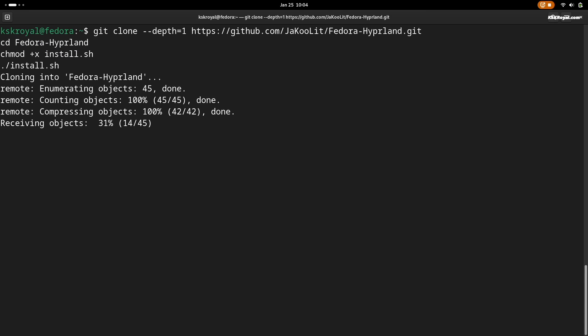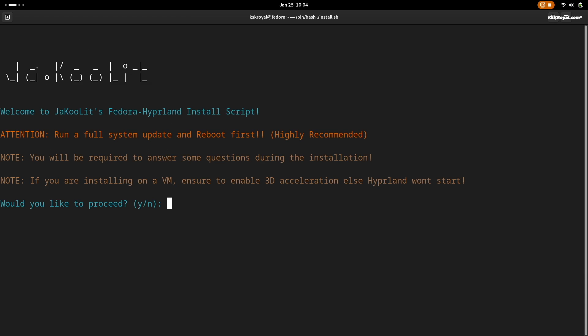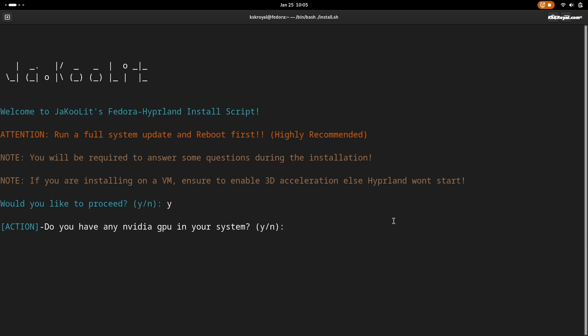Now upon running the script you will be prompted with some questions. Type Y to proceed with Hyperland setup, then follow the instructions precisely. If you have an Nvidia GPU type Y, then go ahead and install GTK themes, configure Bluetooth, and install Thunar file manager.